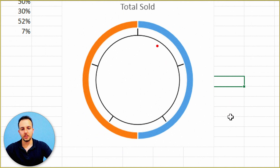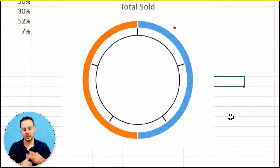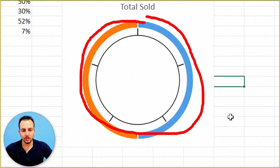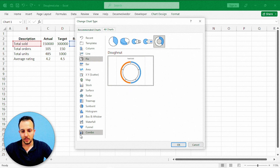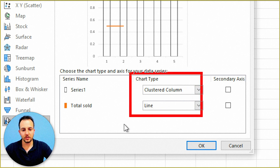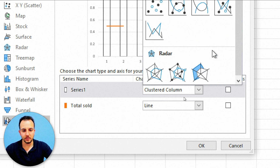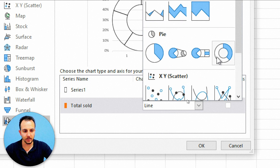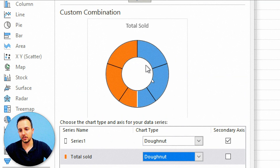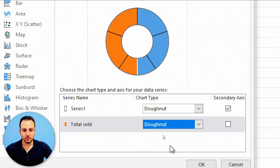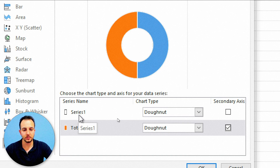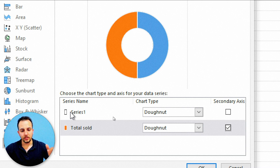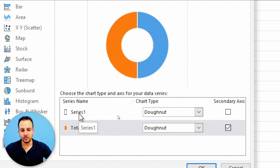We can see that now we have two donut charts in one chart — one on the outside and one on the inside. The last step is to right-click the chart, go to Change Chart Type, then the Combo chart. Instead of using different chart types, I'll select just one single type — the donut chart — for both series. Then I'll change the secondary axis to Total Sold to move it forward from series one, which overlaps the chart.